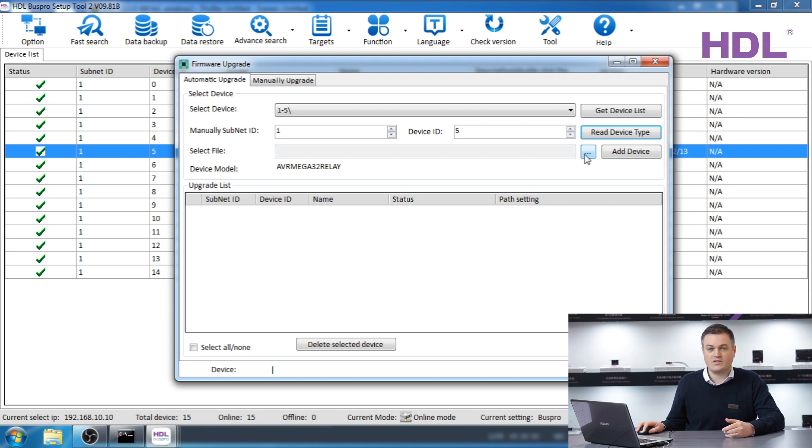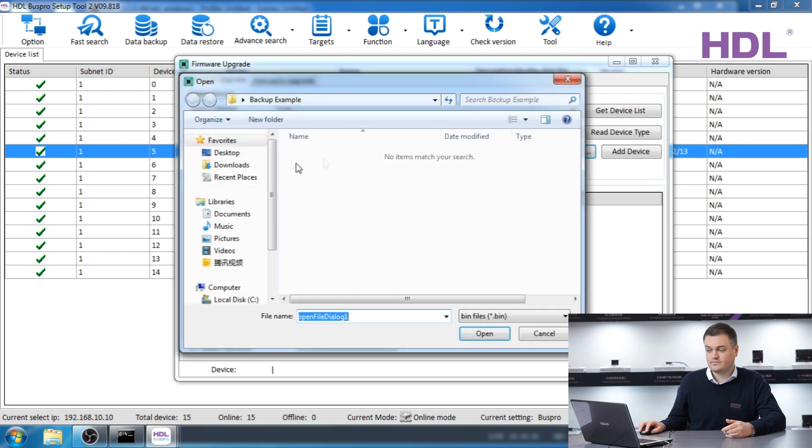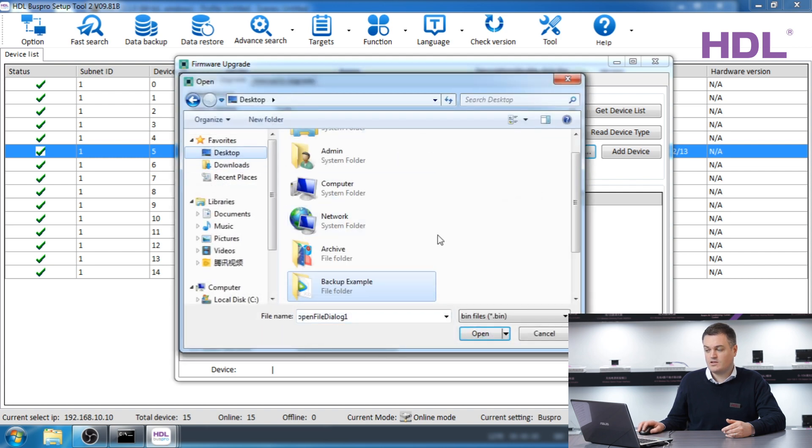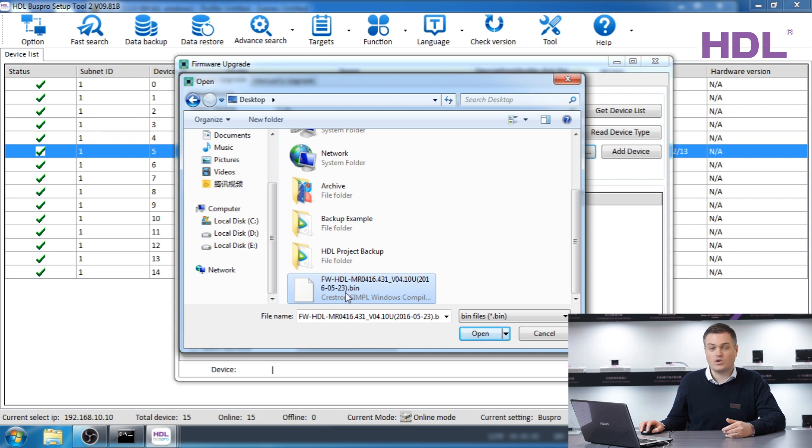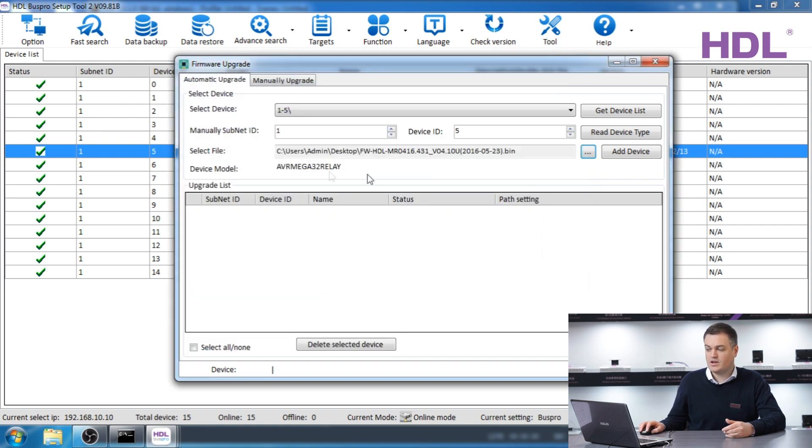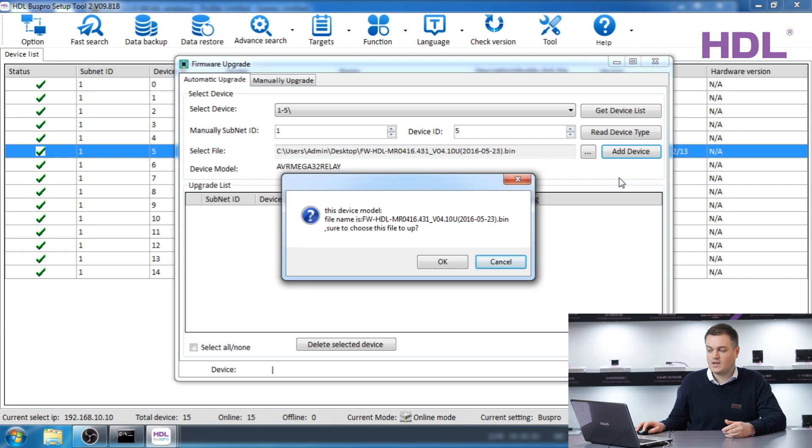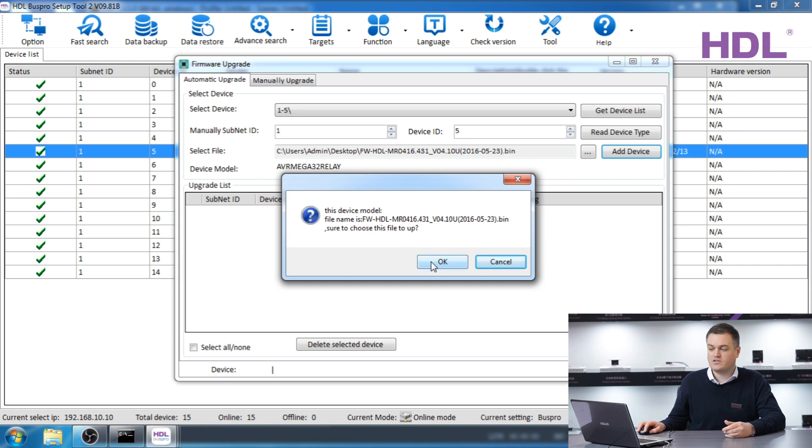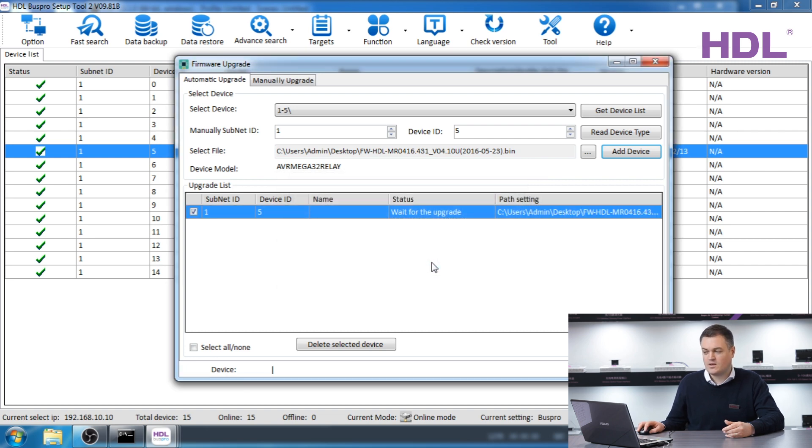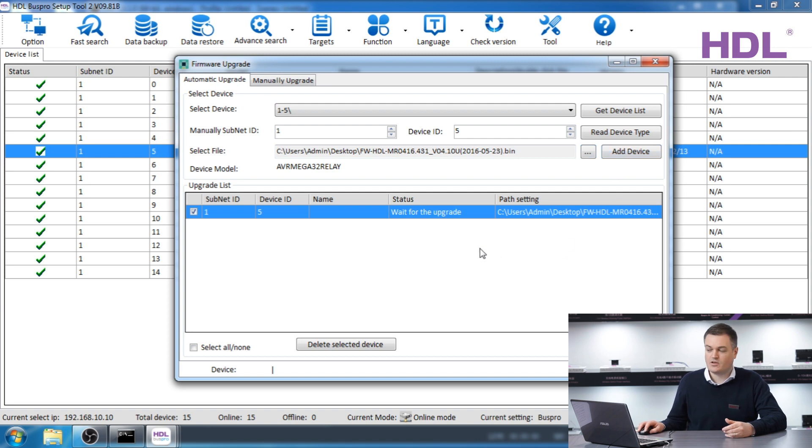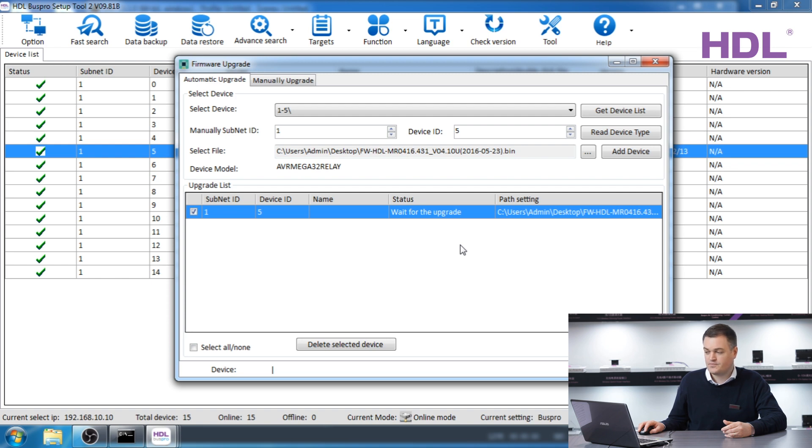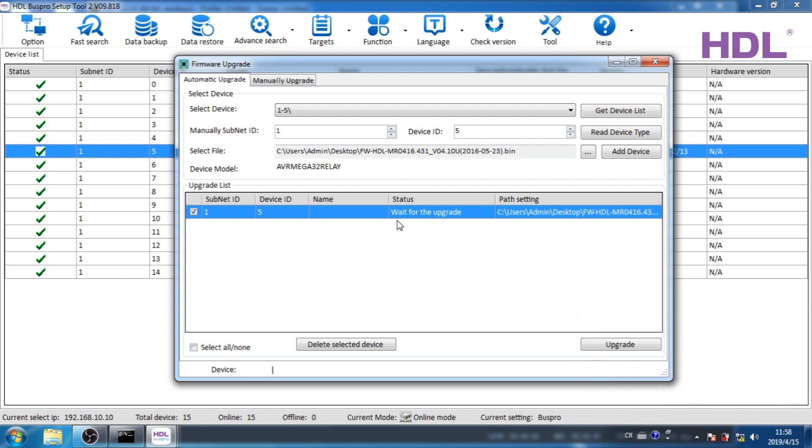The firmware file usually has a dot BIN at the end. Double click and the file will be displayed. Now add the device to the list. If you get this window warning you about the name then press OK. This is just a precaution. If you are updating several devices you can select them with a different file and keep adding to this list so that many different devices can be updated at once. When you are ready to upgrade press upgrade.